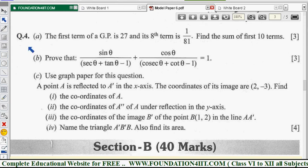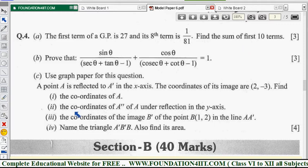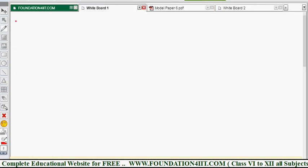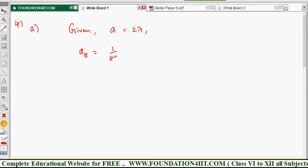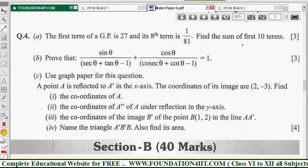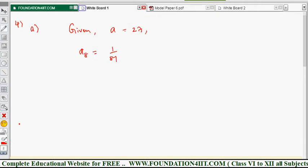From this paper, question number four — first one is from progressions, geometric progression. The first term of GP is 27 and the eighth term is 1/81. These two are the given conditions. We need to find the sum of first 10 terms. The given data: first term a = 27, and let r be the common ratio. The eighth term a₈ = 1/81. Based on these two, we will find the sum of first 10 terms.